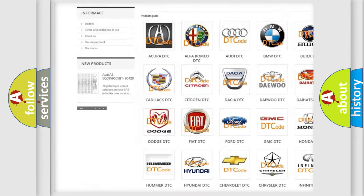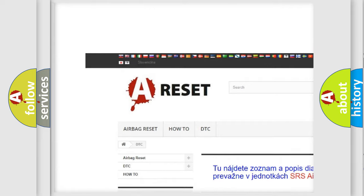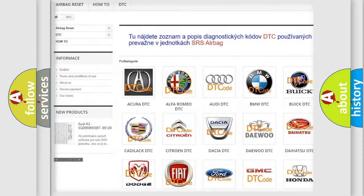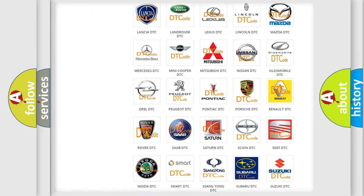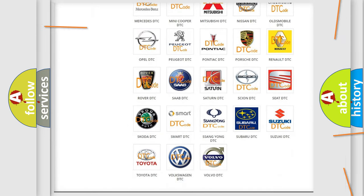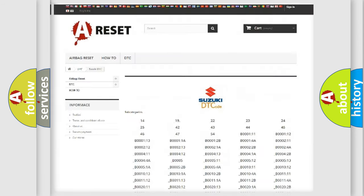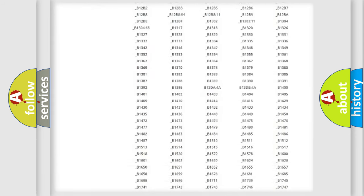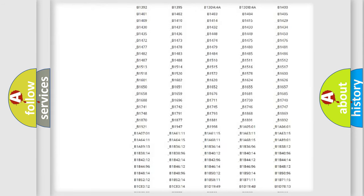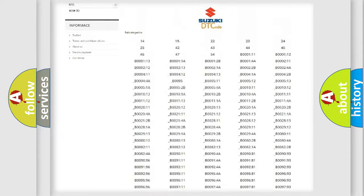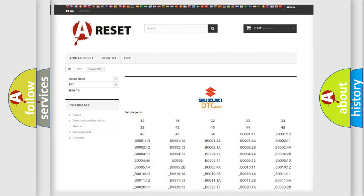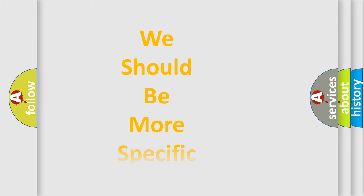Our website airbagreset.sk produces useful videos for you. You do not have to go through the OBD2 protocol anymore to know how to troubleshoot any car breakdown. You will find all the diagnostic codes that can be diagnosed in Suzuki vehicles, and many other useful things.